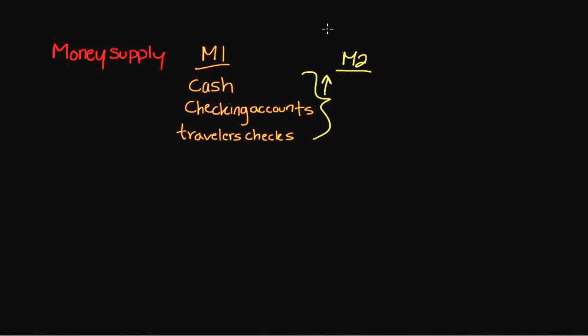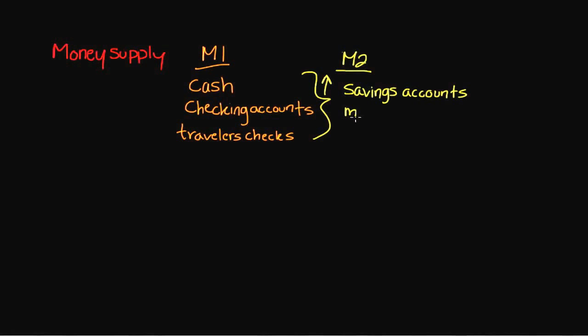In addition to those three items, we're also going to include savings accounts. We're also going to include money market mutual funds or money market accounts.